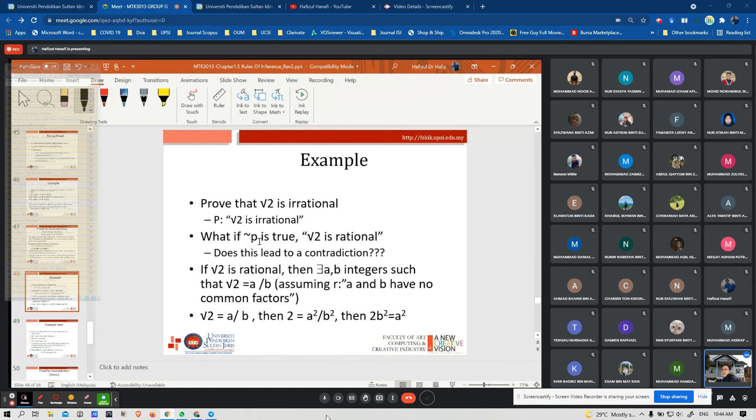Quick example: prove that the square root of 2 is irrational.